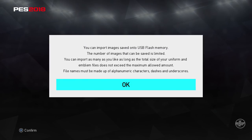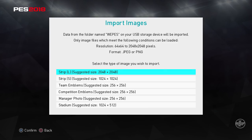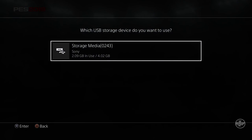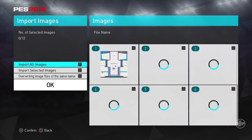Go to import images, and once you come here your memory stick should show up. Make sure you don't have any other USBs connected to your PS4, and make sure your USB is formatted for PS4.